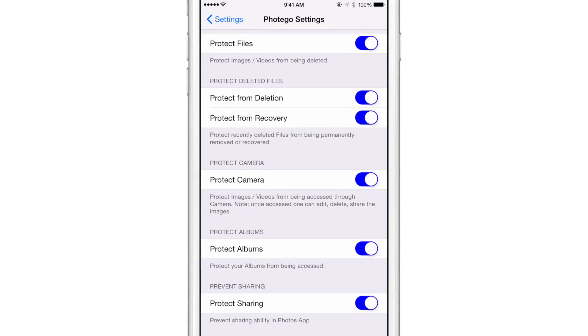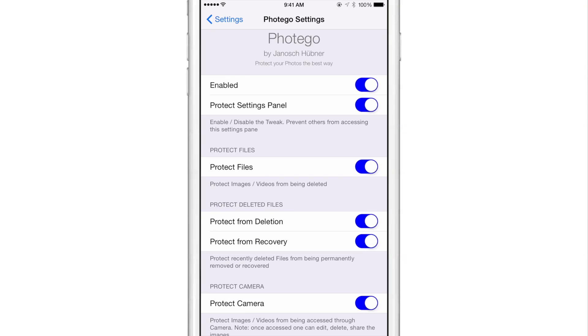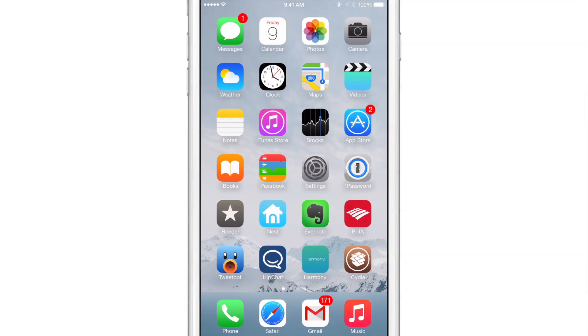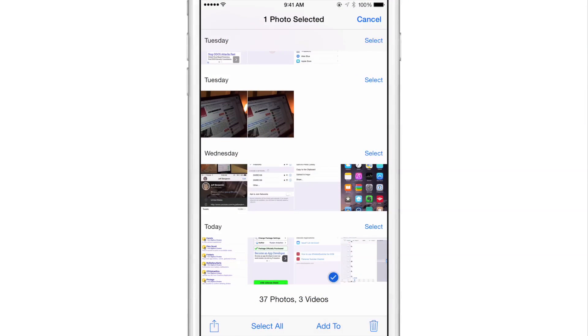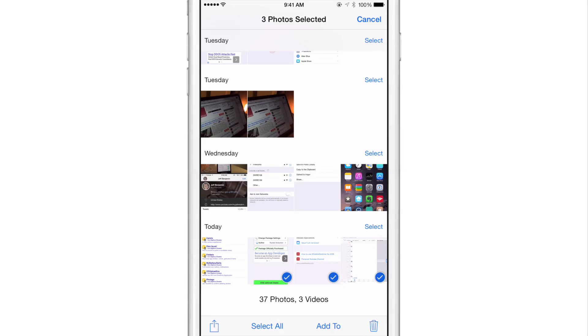Then there's also protect albums and protect sharing. Now I'm just going to show you a few examples of how Photogo works and actually protecting you here. So let's first of all launch the photos app. I'm going to try to delete a couple of photos or screenshots in this case.